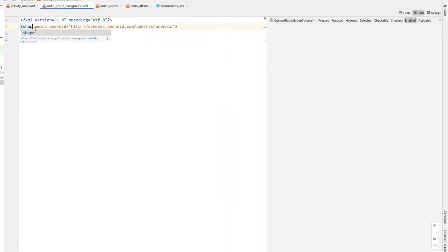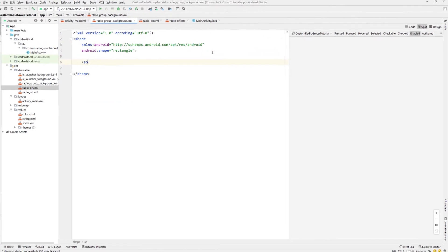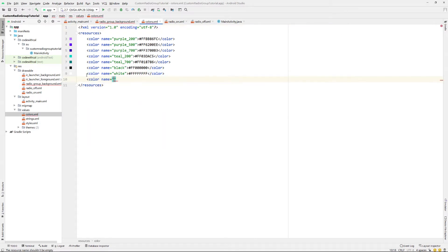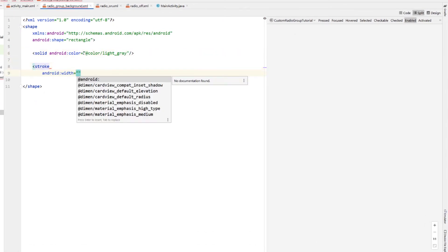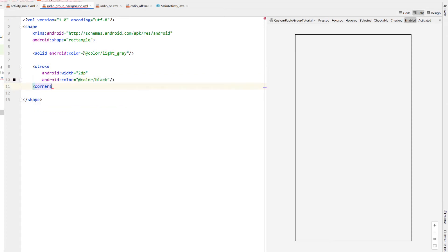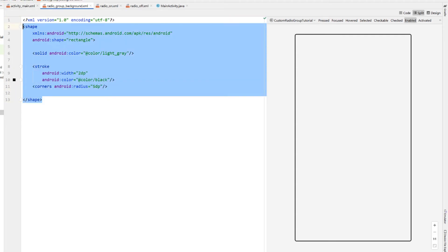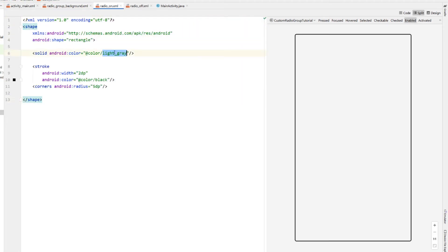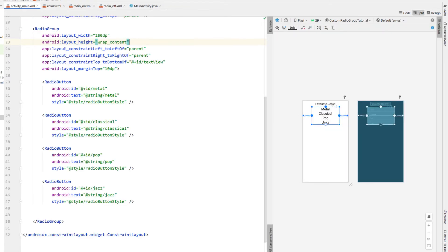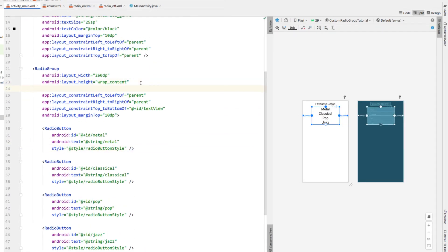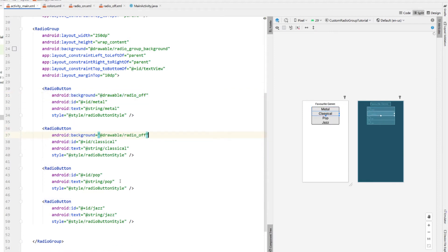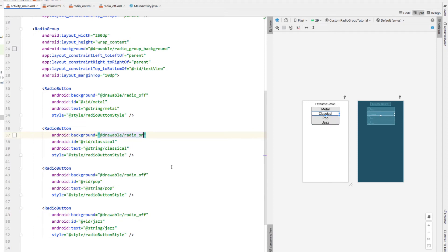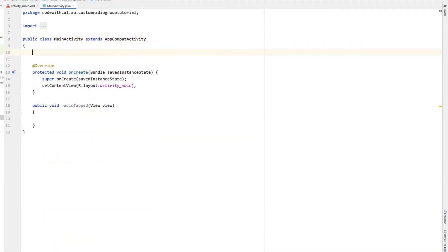Clicking on radio_group_background and changing it to shape — a rectangle. We're going to add a solid color and I'll create a new color called light_gray with the value e6e6e6, giving our solid that color. Our stroke will have a width of 2dp, a color of black, and the corners a radius of 5dp. We're going to copy what we've done here into radio_on.xml except changing the color to white, and then paste that again into radio_off but remove everything except the shape. Back in main XML we call android:background on our radio group set to radio_group_background, and each radio button gets a background of drawable/radio_off except one which gets radio_on. Looking at the design view we can see the custom radio group layout is looking good.